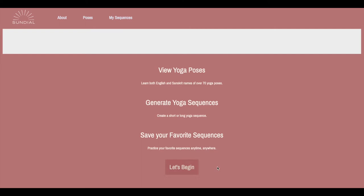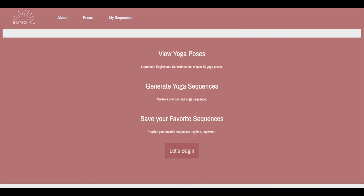Users can create and save these sequences, which we have programmed to algorithmically generate, for both teaching and personal at-home use.